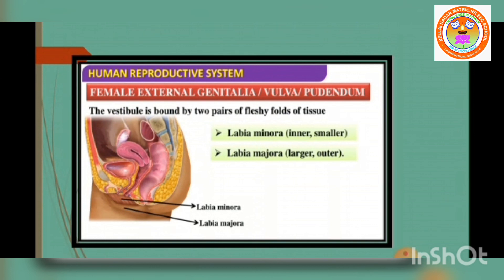So far we have discussed the primary sex organ in the female reproductive system. The accessory glands and mammary gland will be discussed in the next session. Thank you.